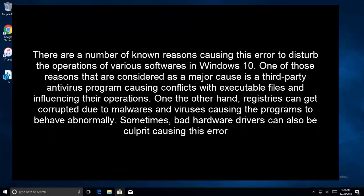There are a number of known reasons causing this error to disturb the operation of various softwares in Windows 10. One of those reasons that are considered as a major cause is a third-party antivirus program causing conflicts with executable files and influencing their operations. On the other hand, registries can get corrupted due to malwares and viruses causing the programs to behave abnormally. Sometimes bad hardware drivers can also be the culprit causing this error.